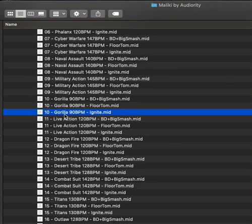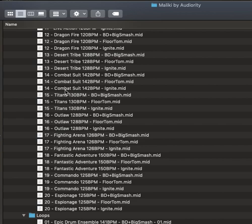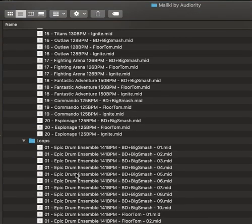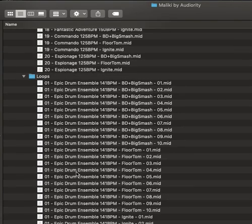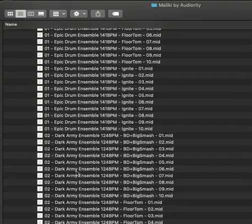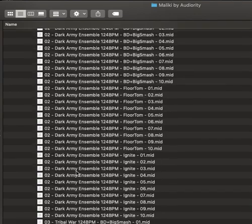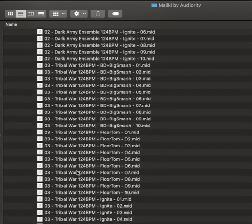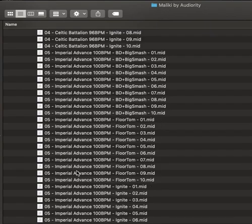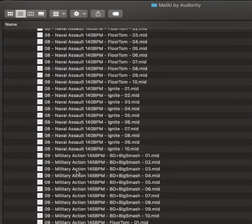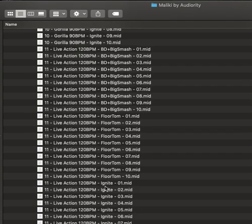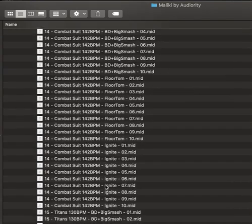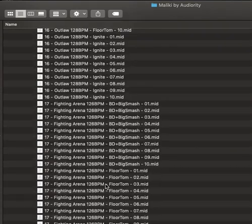Gorilla. I don't remember playing Gorilla or Outlaw. Desert Combat, Fantastic Adventure. And then Loops. Dark Arnie Ensemble. Don't know how these are different, but that's a lot of... Huh. Oh, because there are different patterns within them. Oh, so there's, yeah, there's the main pattern and then the variations. Variations. Okay.